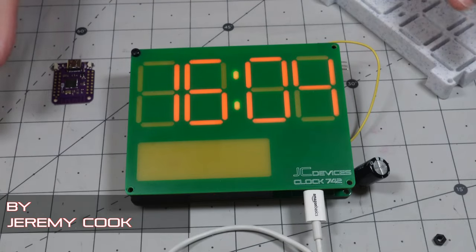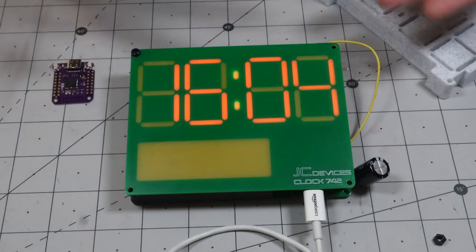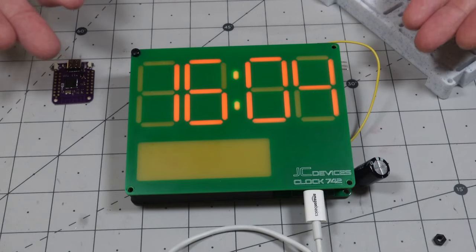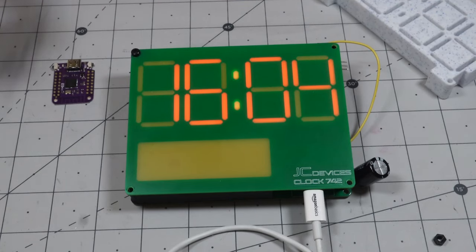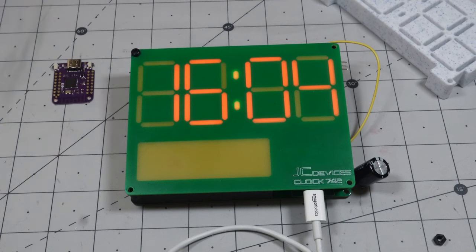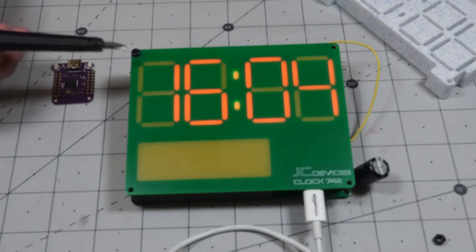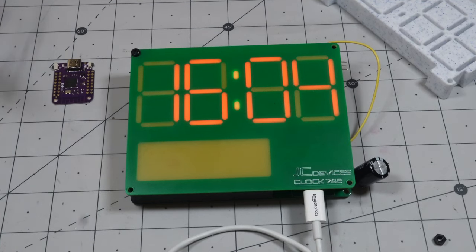Jeremy Cooke here and today I wanted to show off my new clock. It's called the JC Devices Clock 742. The reason for this is it's seven segments, it's 42 millimeters from here to here, so 742.